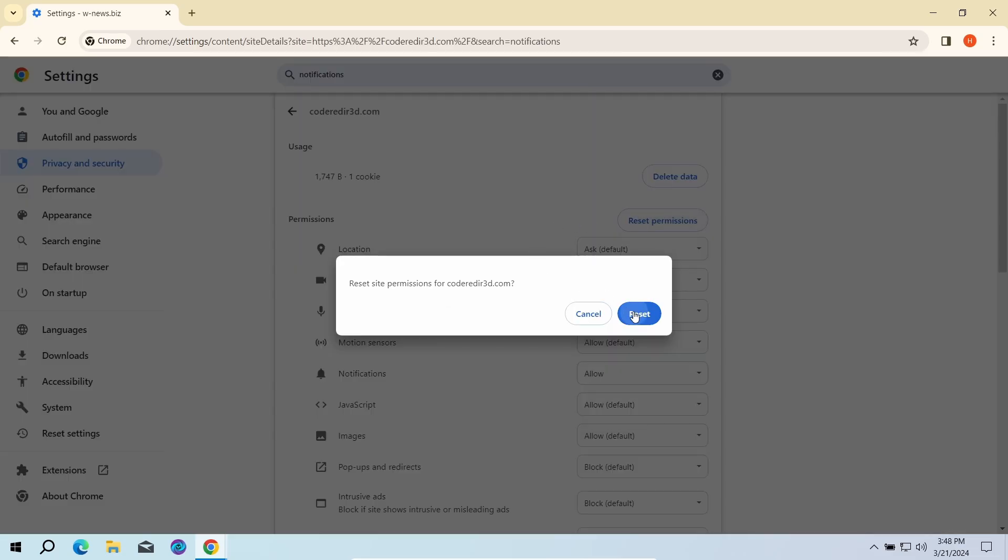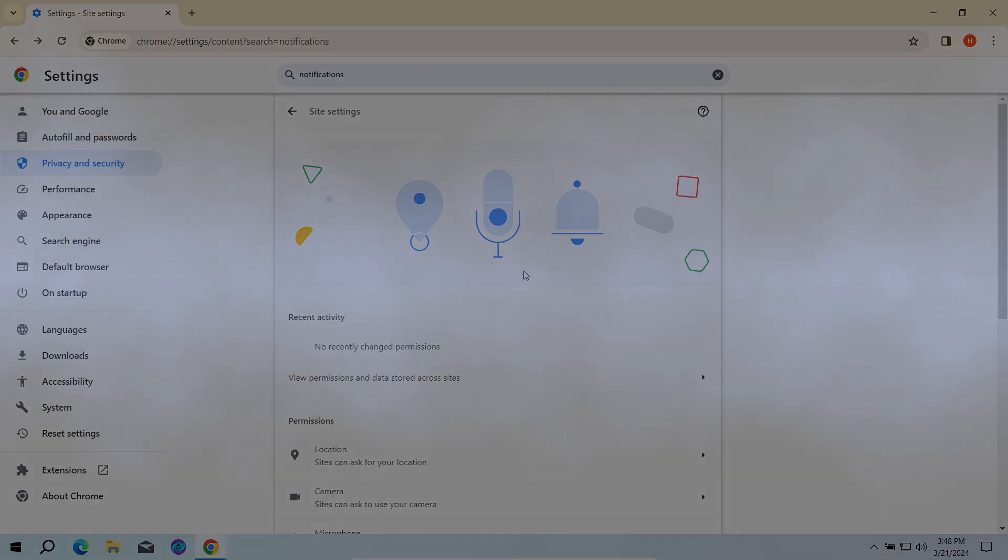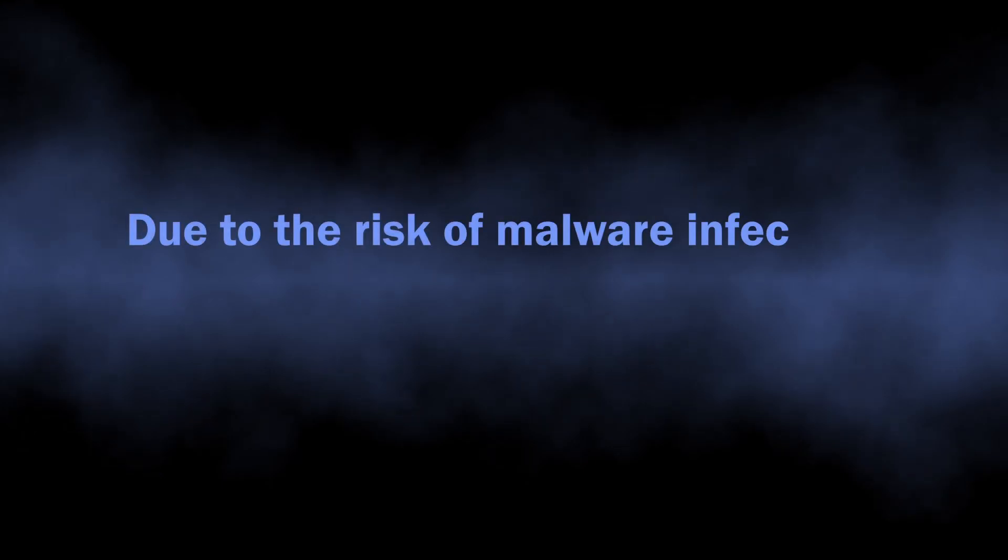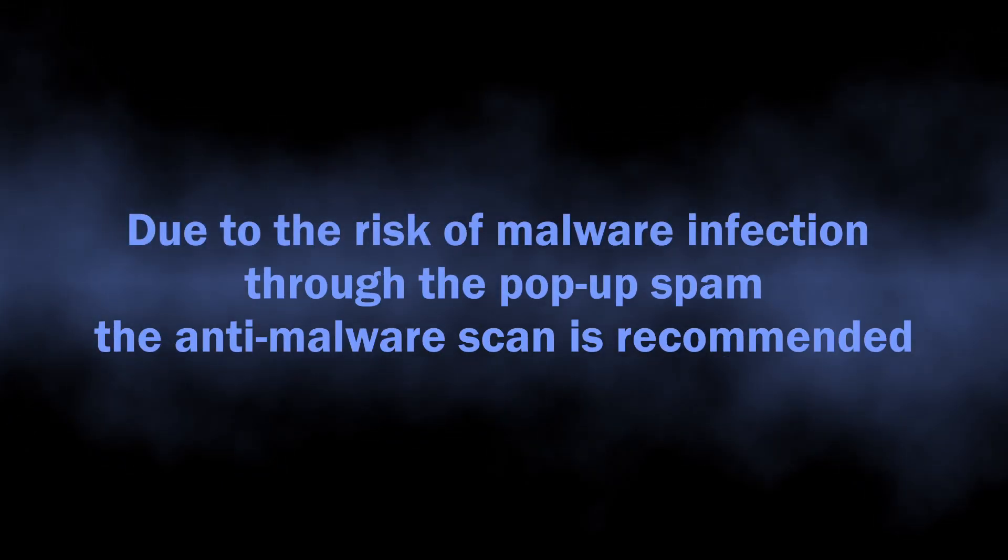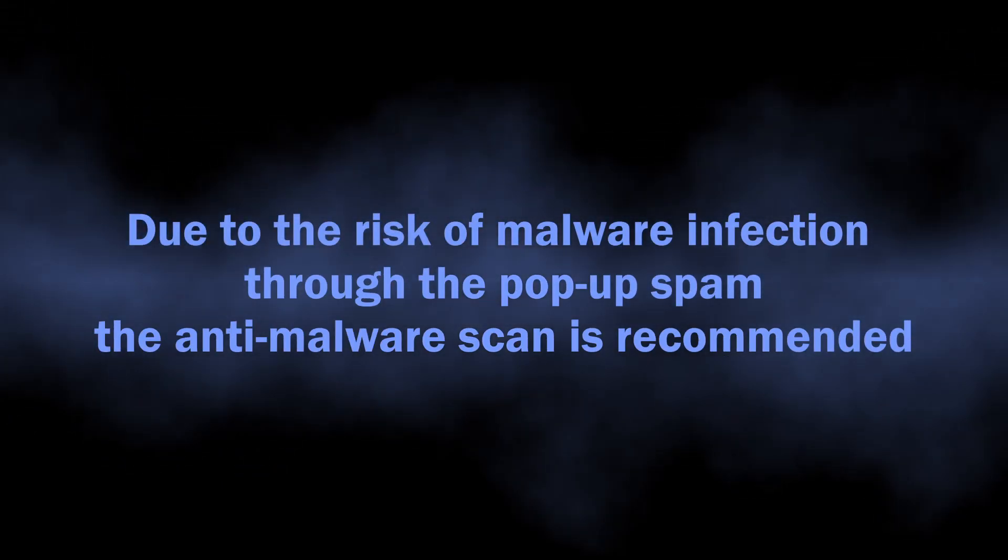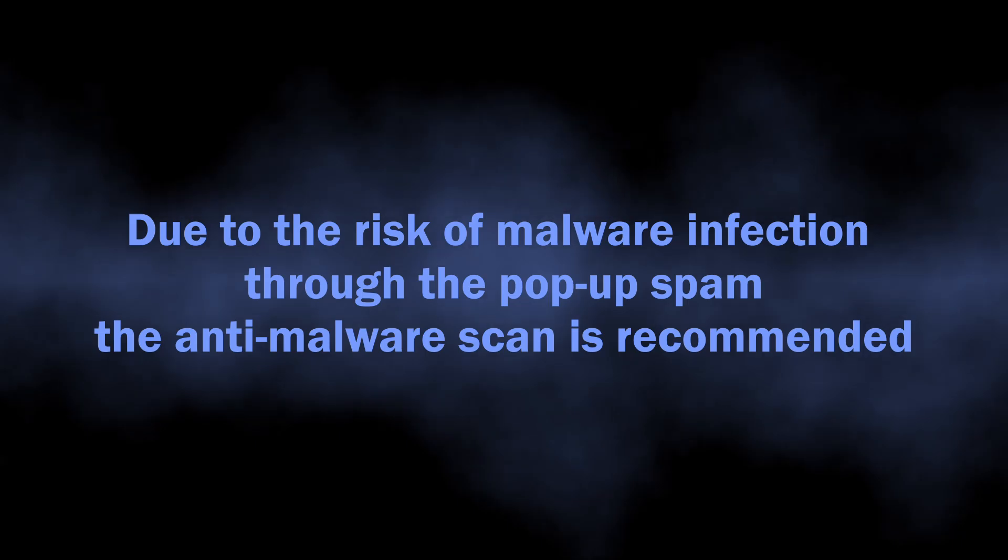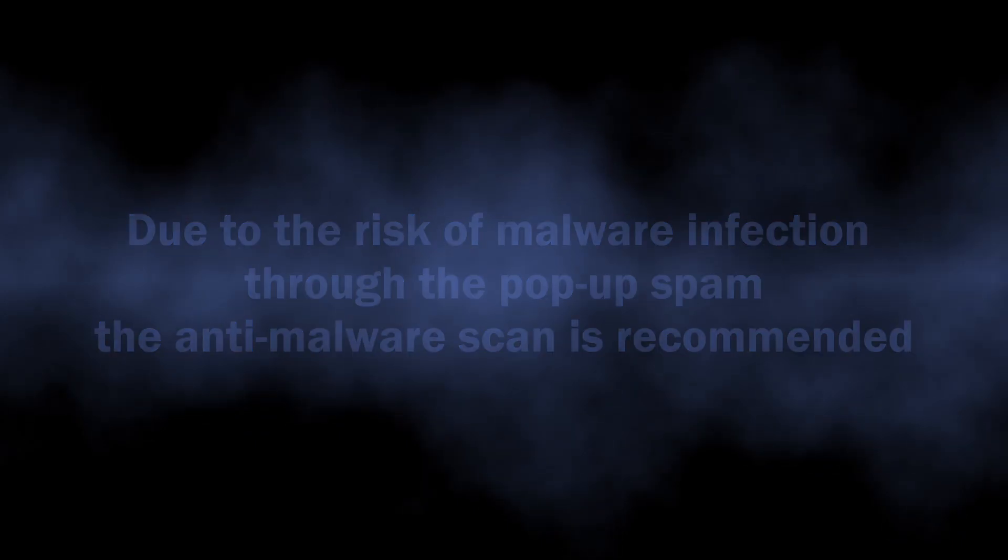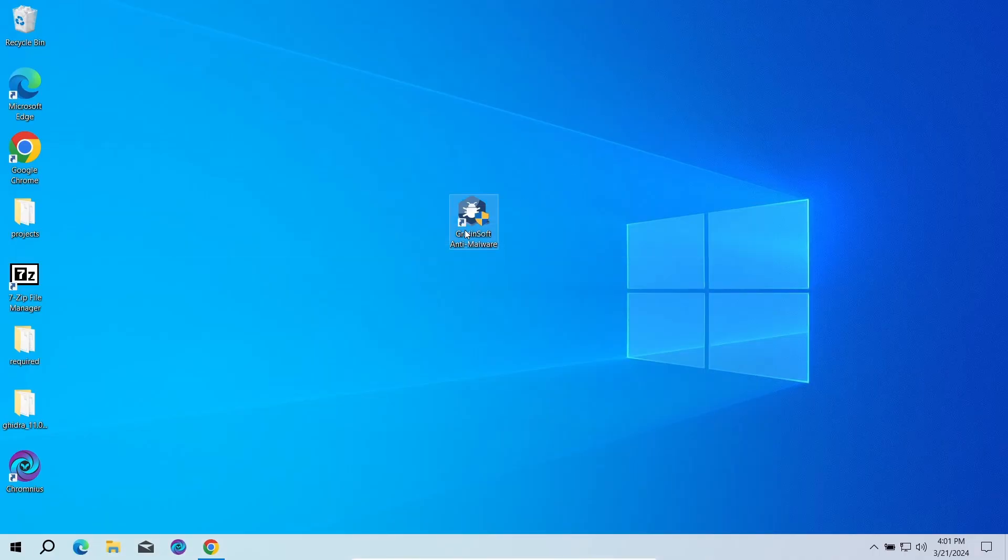Especially if you've been living with this for quite some time. As I said, they are a direct security risk, as there is a chance of unintentional installation of different unwanted programs or outright malware. To see whether there are any malicious or unwanted elements in your system,